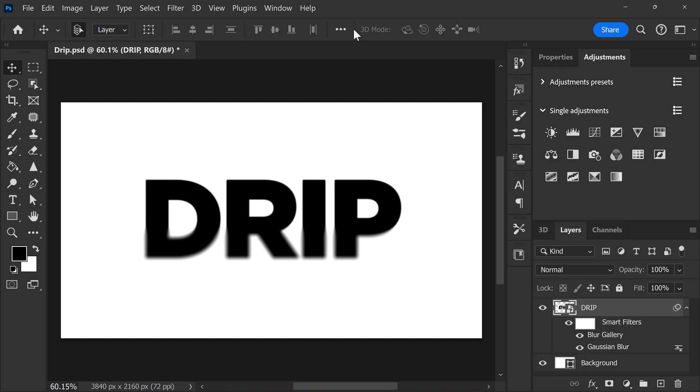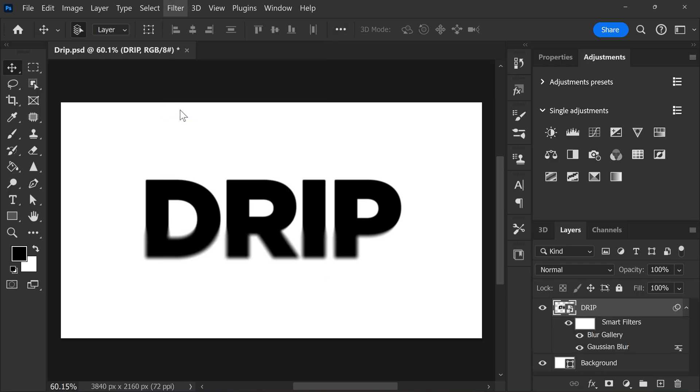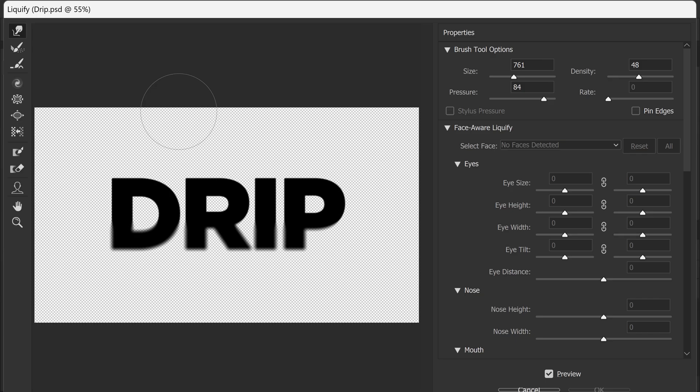Next, go to the filter menu again and find liquefy. We're going to use this to create the dripping effect.